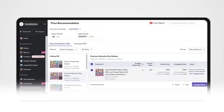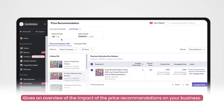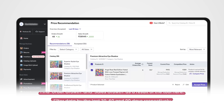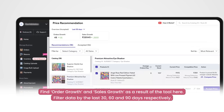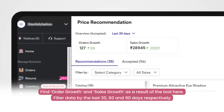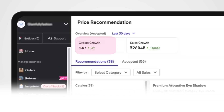This tab will give you an overview of the overall impact of the price recommendation tool on your business. After you accept a few recommendations, you will be shown how your business has grown because of the suggestions you have taken with the help of this tool, in the form of order growth and sales growth.